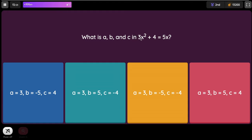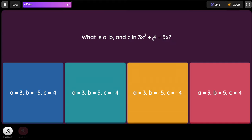What is a, b, and c in 3x² plus 4 equals 5x? Another way to write this equation is 3x² minus 5x equals negative 4. Wait — 3x² minus 4x... So a is 3, b is negative 5 because when you move the 5x over the sign changes, and c is positive 4.